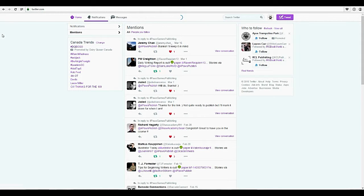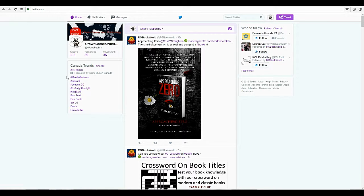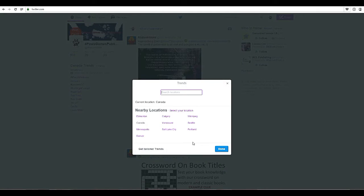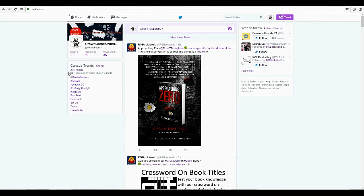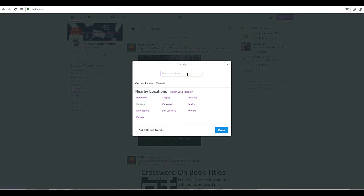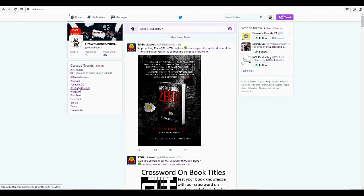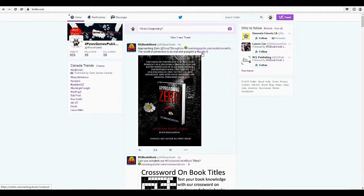I'm just going to take you to the homepage here. If you notice here it has trends — you can change Canada trends to pick different areas, tailored trends, or search locations. Now notice the hashtags here. Make sure that you're careful before doing hashtags. Hashtags are important because they do help people find what they're looking for better.